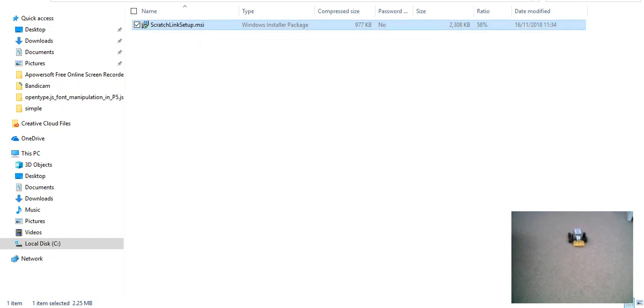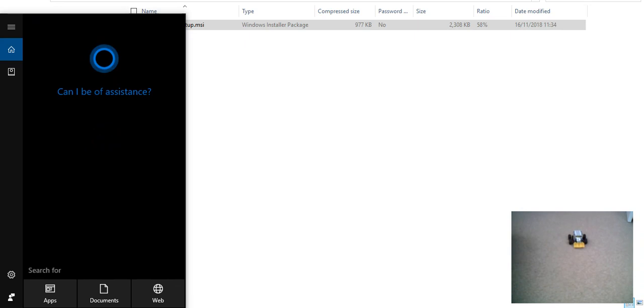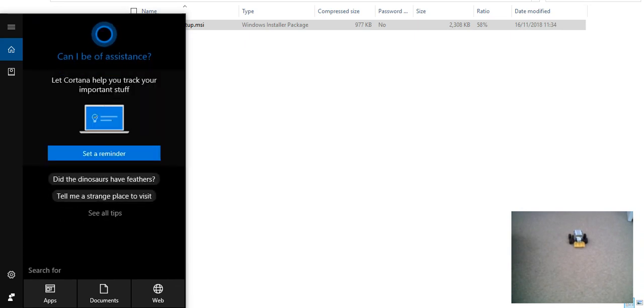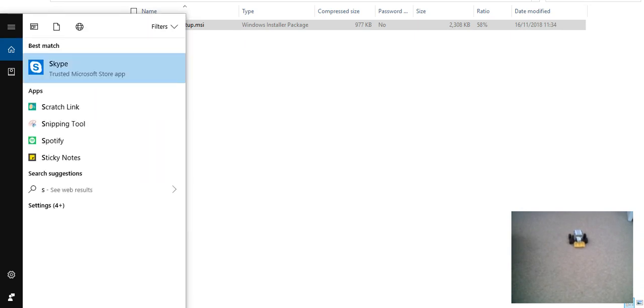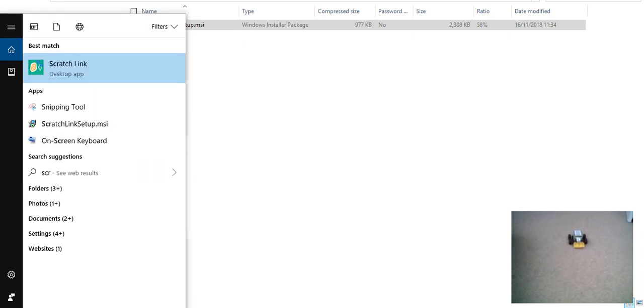It does this really quickly. Now Scratch Link is installed. Now, how to run it. In the taskbar, we just write Scratch Link. And as you can see, it's done.